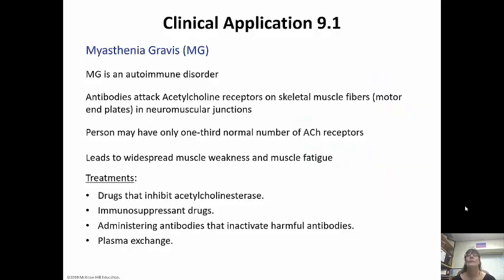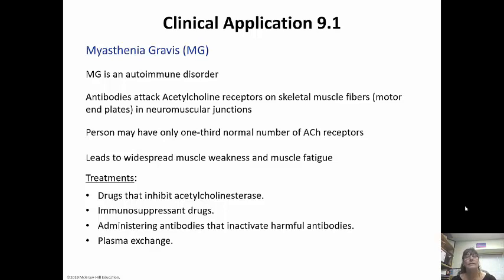Myasthenia gravis is an autoimmune disorder where antibodies will actually attack the acetylcholine receptors on the skeletal muscle fibers in the neuromuscular junctions, so they won't be able to contract. The person may have only one-third of the normal number of acetylcholine receptors, leading to a lot of muscle weakness and fatigue. Treatments include a drug that inhibits acetylcholinesterase — that enzyme stops the breakdown of acetylcholine, leaving it in the synaptic cleft longer so it can bind to receptors and allow muscles to contract.